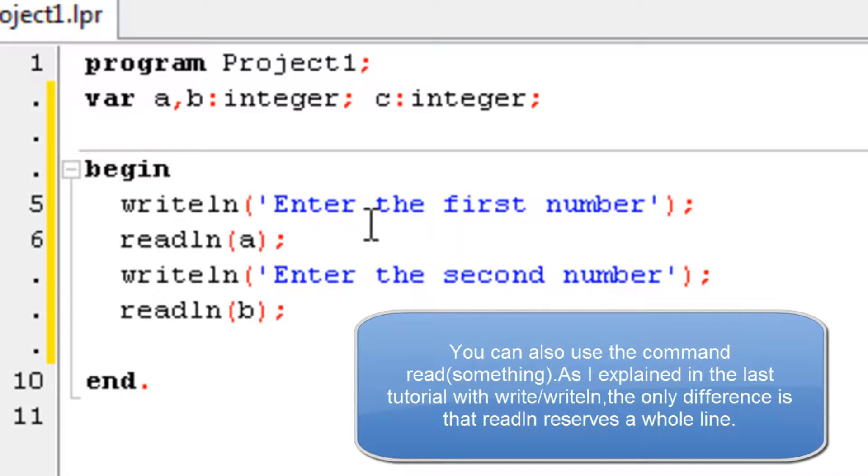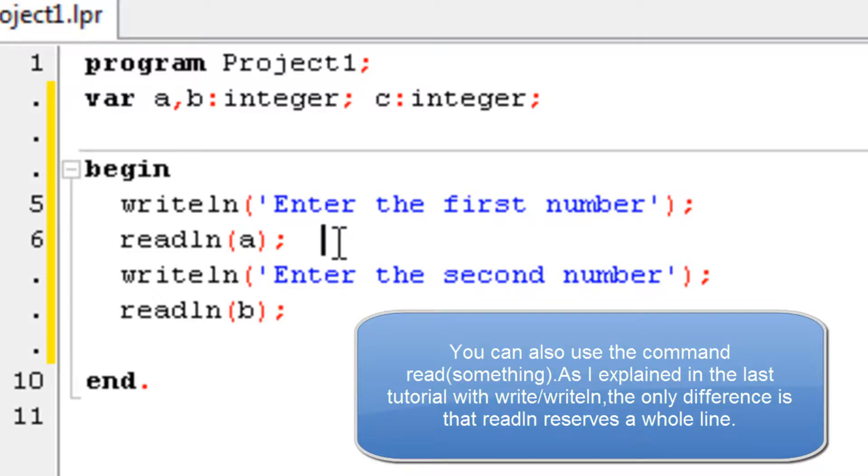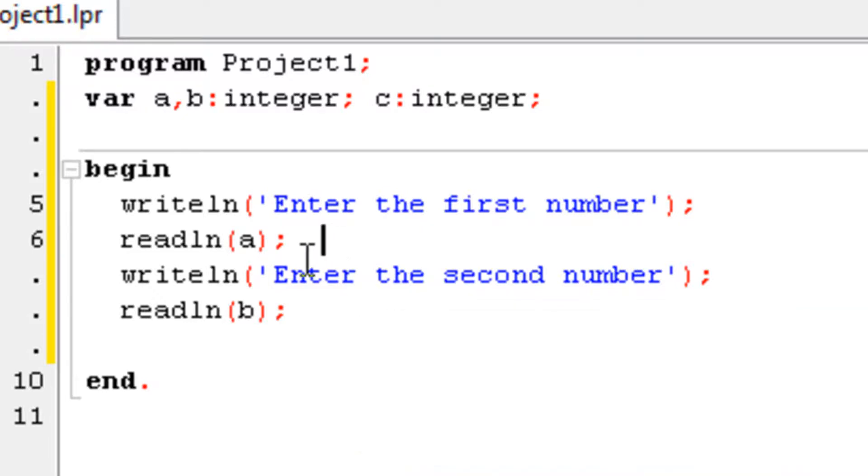Alright, so what does the readln command do? It reads a number from a line. Or, well, in our case it's a number, but it can also be a set of characters, it can be words. So anyway, for now, just stick with the read the number part.